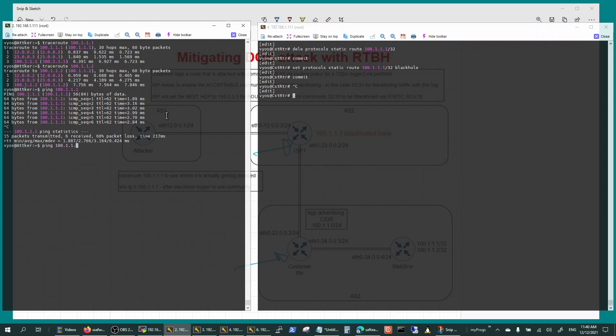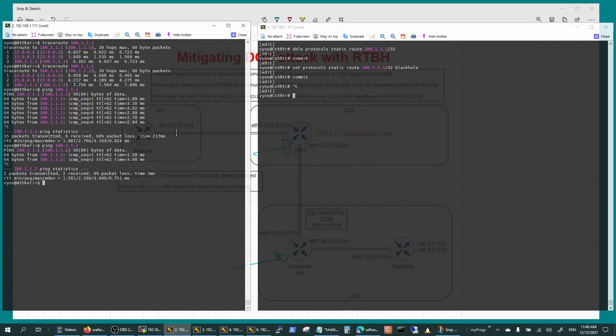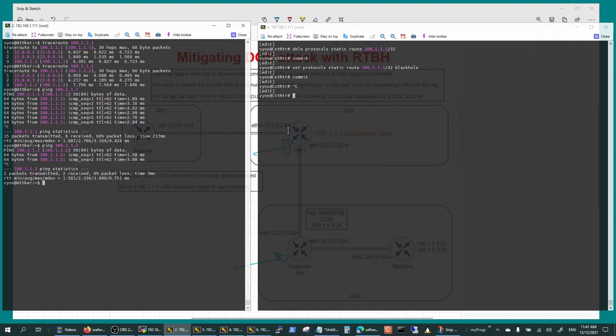But you're not black holing that too, so that should still work. There you go. So where is it getting black holed? Is it coming all the way to you? Now I'm using the BGP community to make sure that your ISP drops it before it comes to you.